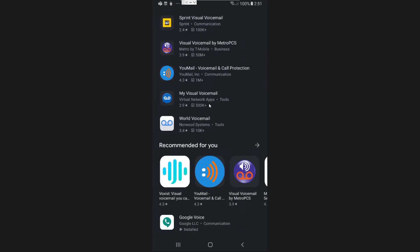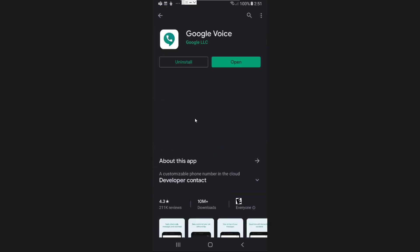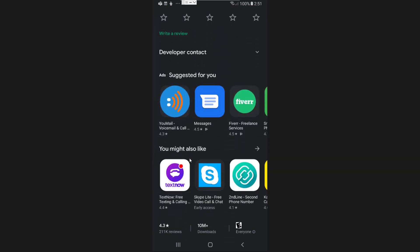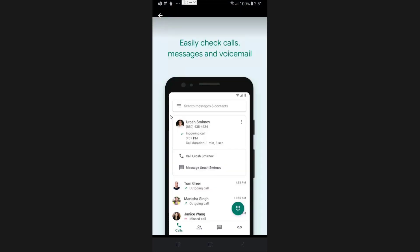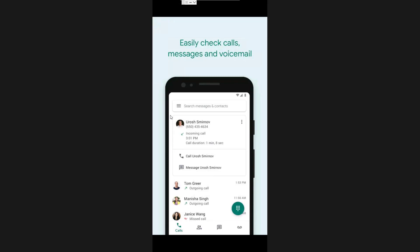My favorite option for visual voicemail is actually Google Voice. You may have heard of it or you may not have. It is a service that allows you to have your own phone number through Google, and there are some pretty cool things I'm going to make a separate video on — specifically how you can actually make phone calls with Google Voice. With Google Voice you get a lot of features including a separate phone number.